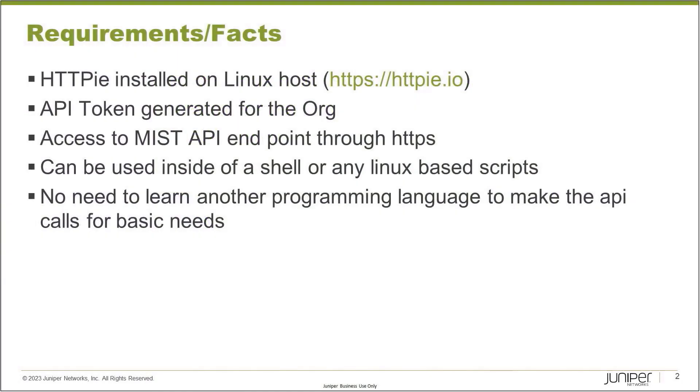Before we show you how to do that, let's talk about a few requirements and facts. HTTPie is a tool that allows you to run API calls, REST API calls, from different kinds of systems - Linux, Windows, whatever you choose. I will show you their website and you can take a look.